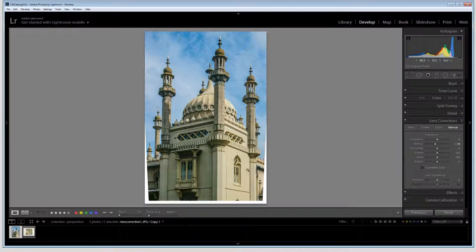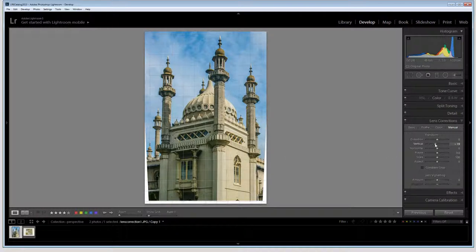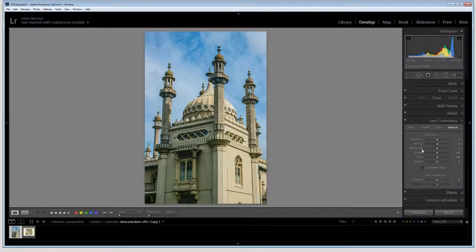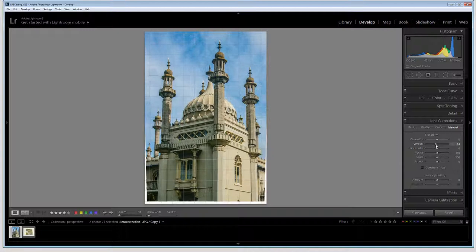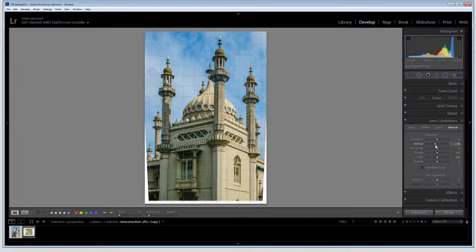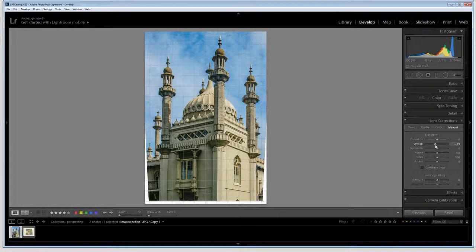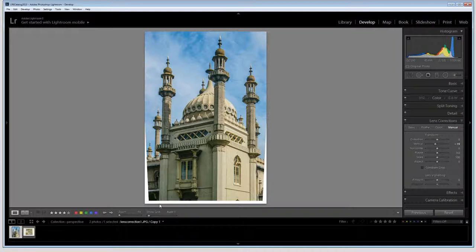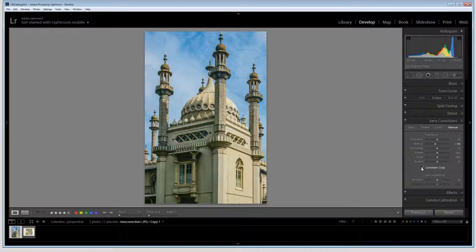So I'm going to compromise between fixing it and over fixing it. I'm going to go slightly under. So I'm going to make sure that these towers are not perfectly parallel but they're a whole lot better than they were. So let's just put them back to where we had them, something like here, an adjustment of about minus 19. Now I'm going to click on Constrain Crop because Constrain Crop is going to remove this area from the image. So I'm just going to click that to see how my image looks.